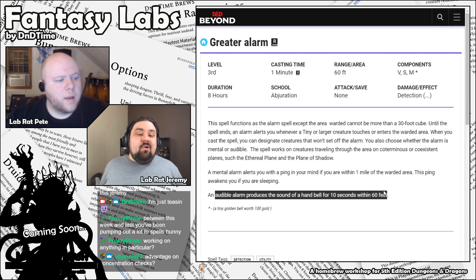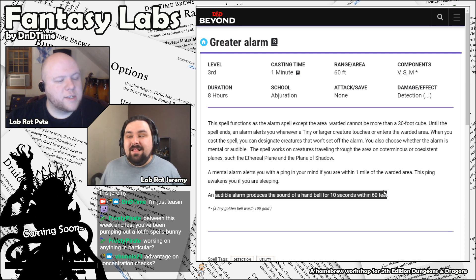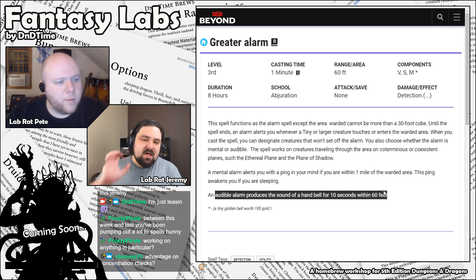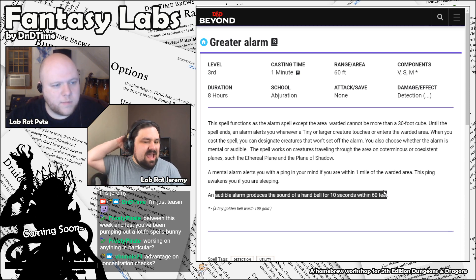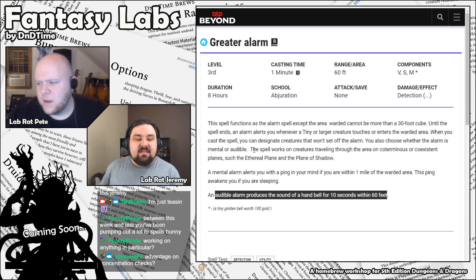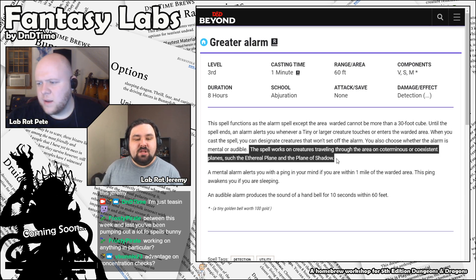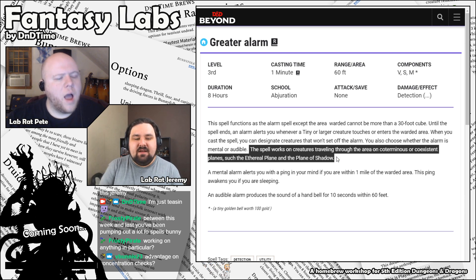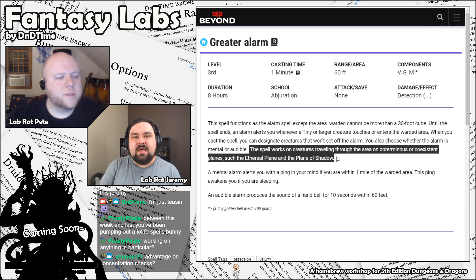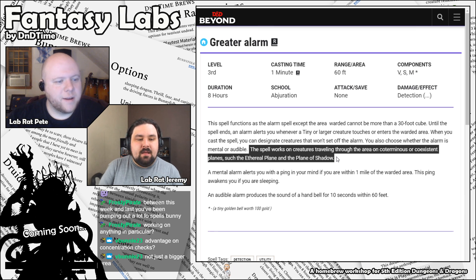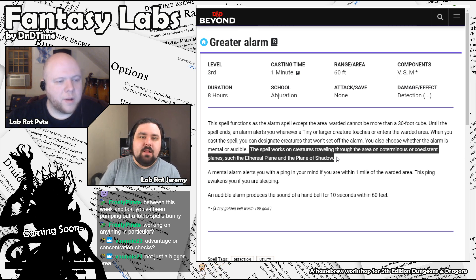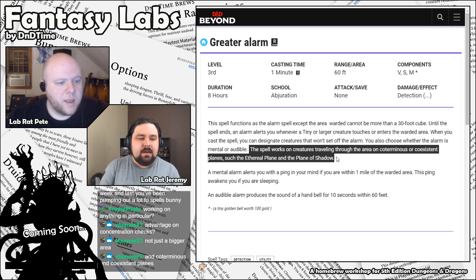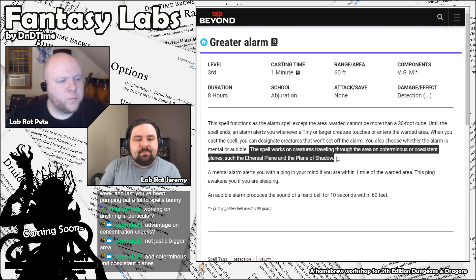And the spell works on creatures traveling through the area on coterminous or co-existent planes. Oh, I see. Okay. Such as the ethereal plane and the plane of shadow. Gotcha. A mental alarm alerts you with a ping in your mind if you are within one mile of the warded area. This ping awakens you if you are sleeping. And the audible sound is an Alarm that can be heard for 10 seconds within 60 feet. I mean, it's cool. I like a bigger Alarm spell. Is it just a bigger area? Yeah. I don't know. I can't remember. Yeah, I think so. Is the Alarm normally 10 feet? Yeah. I think the addition was the coterminous or co-existent planes. And I think the idea, right, is there... Oh, so if there's a ghost. Yeah, exactly. A ghost or a night hag, for example. A very common traveler of the ethereal plane.